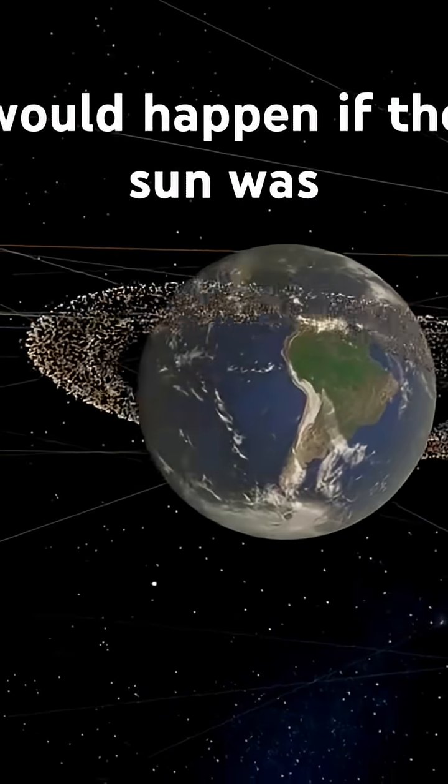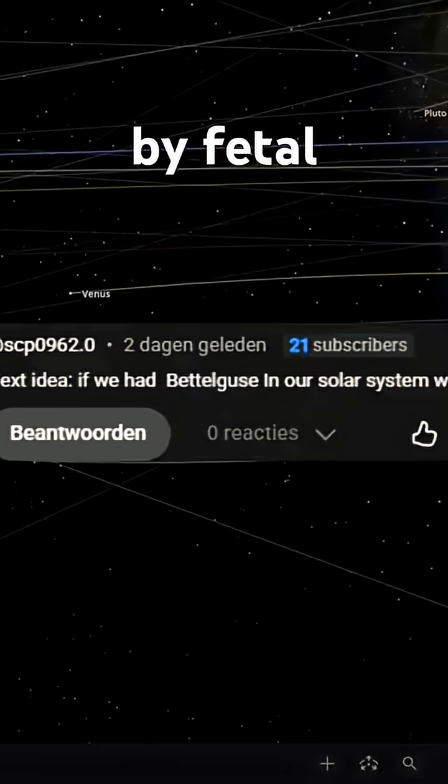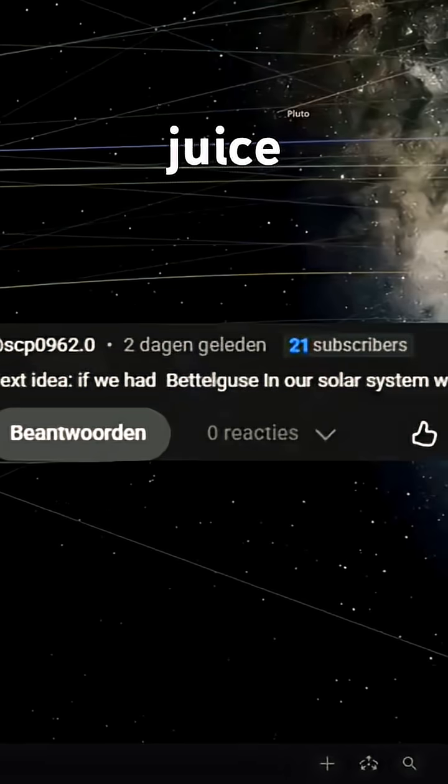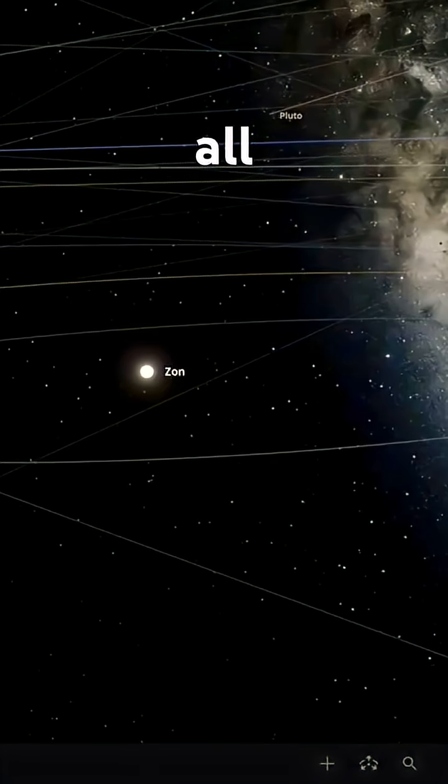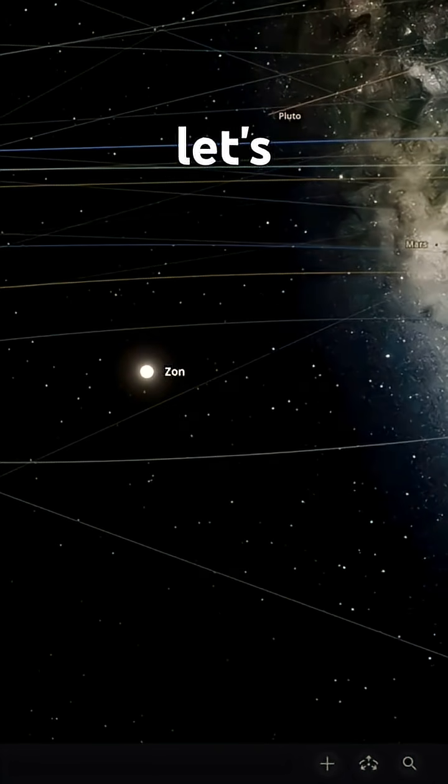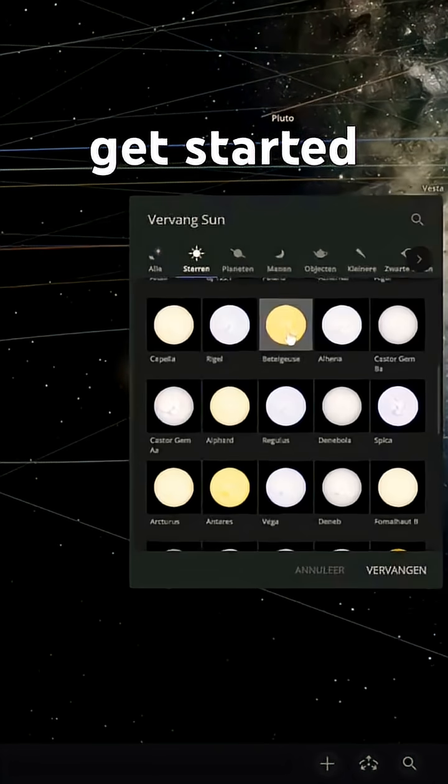What would happen if the Sun was replaced by Betelgeuse? Alright, let's get started.